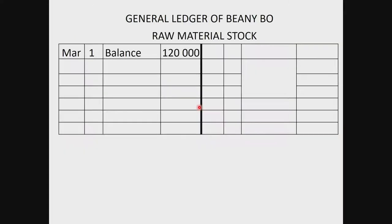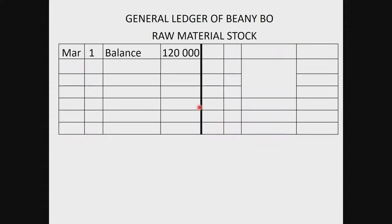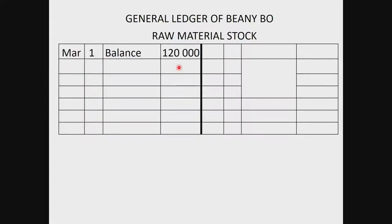Moving to the second part of the question, they want us to complete a raw material stock account. Raw materials are one of the ingredients we're going to use to manufacture the beanies - it could be the yarn, the material, or the wool that we're going to use. We look at information B for direct material or raw material.